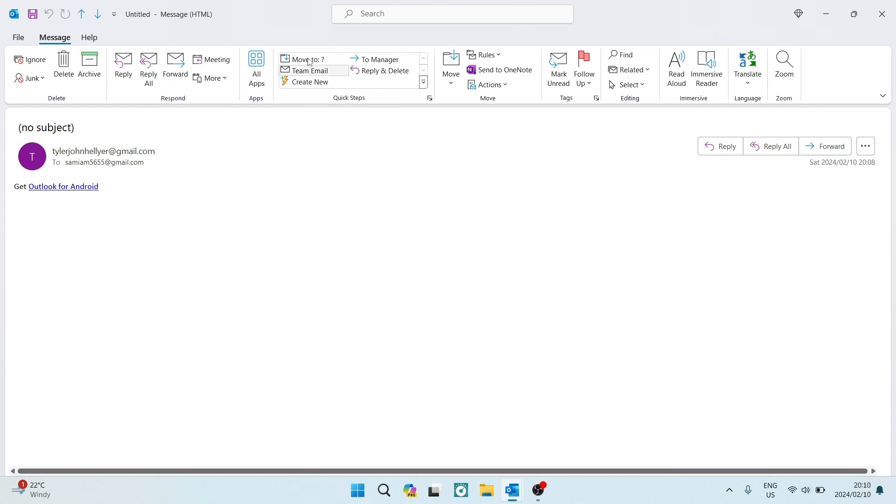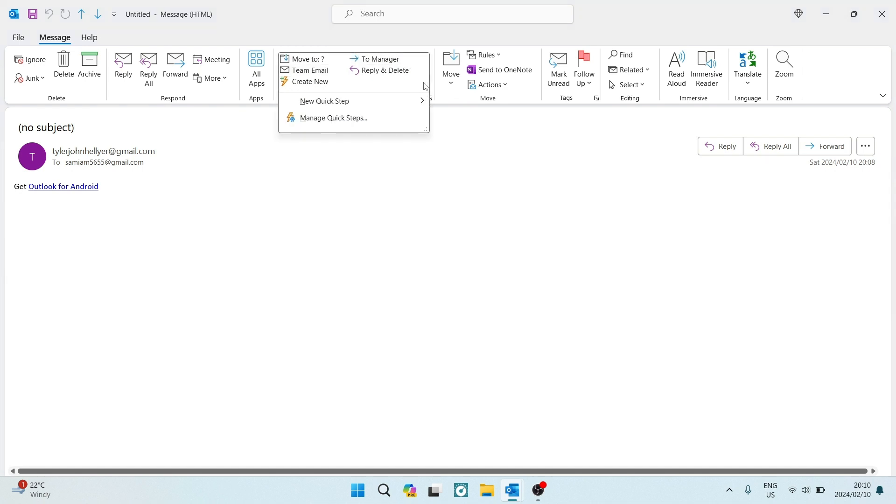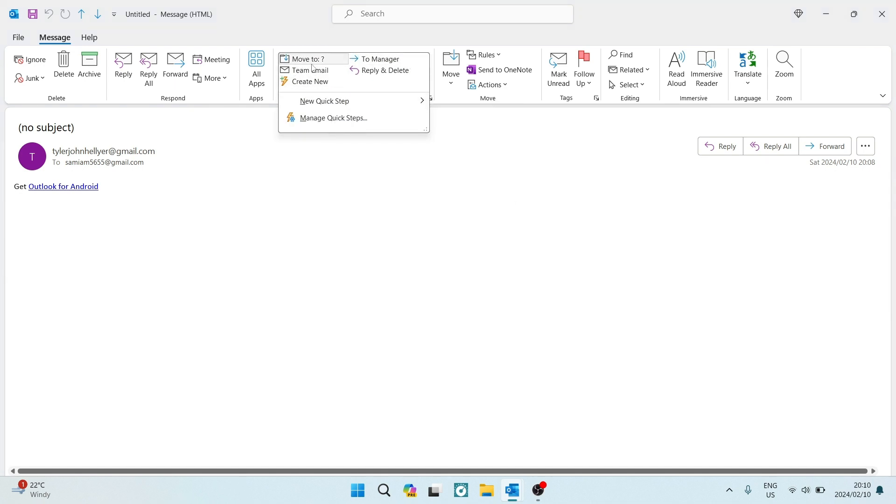So right at the top over here on the toolbar, you can see that it says quick steps, and we are going to now just open that menu. And over here, you can see there are a few things that you can do, but we're going to look for new quick step.